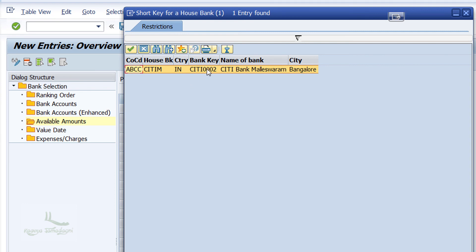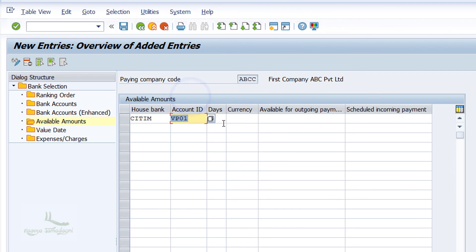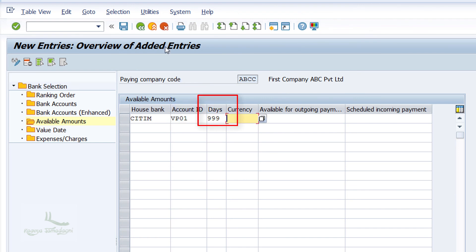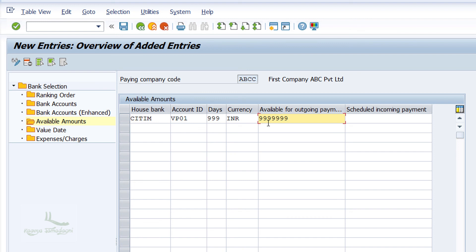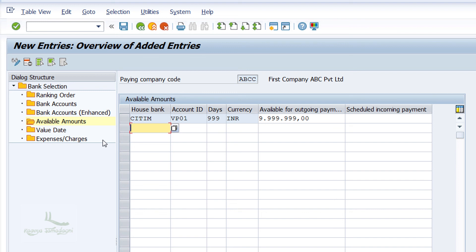Enter the house bank name and account ID of vendor payment. Enter value date as 999 — this is used only for bill of exchange payments; for normal cases, maintaining 999 means the system will not consider value dates. Then enter currency as INR and enter the available amount for outgoing payments as 999999999 — this is a random amount for learning purposes; in real time it reflects the company's actual available balance. Click Save to complete the configuration of the Automatic Payment Program in SAP.